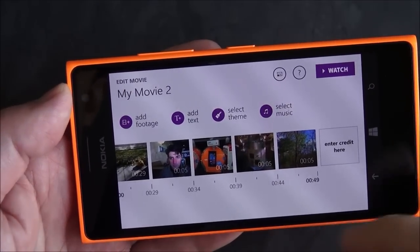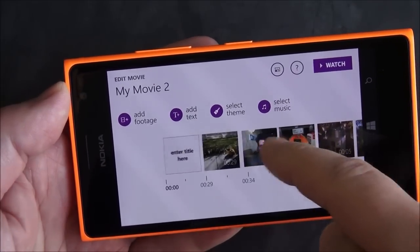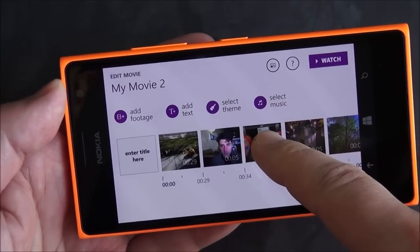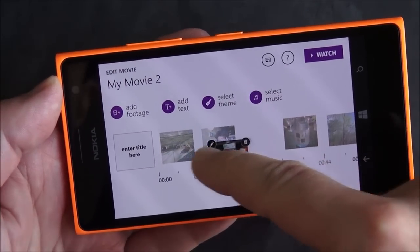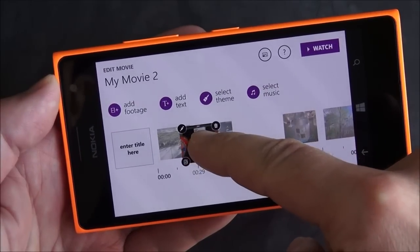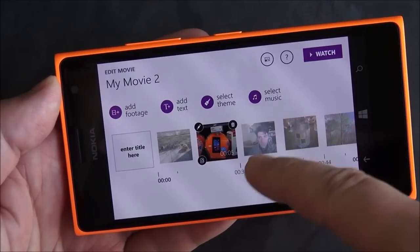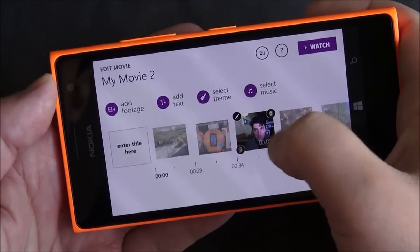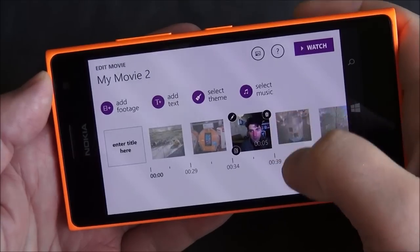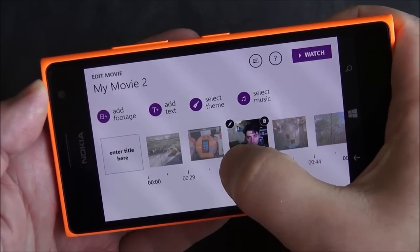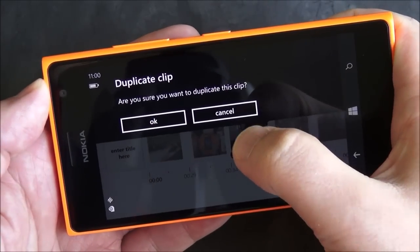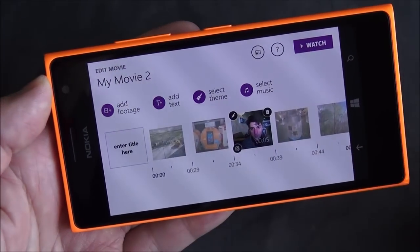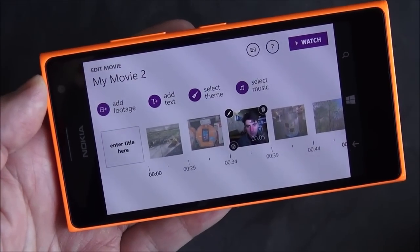Now it's going to put that into a linear format which you can scroll through. If I want to change the order, you just hold it down and you can move clips anywhere you want, which is definitely easy to use. You can also see little tools pop up there including an edit button, delete, and a duplicate clip option. So you can even create a second version if you want.